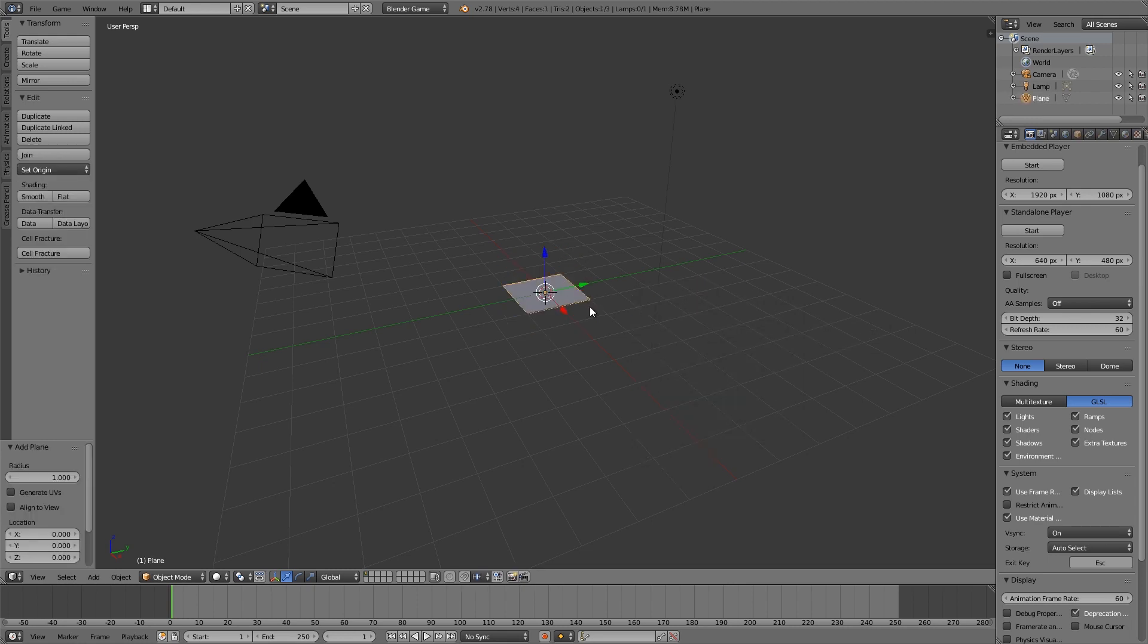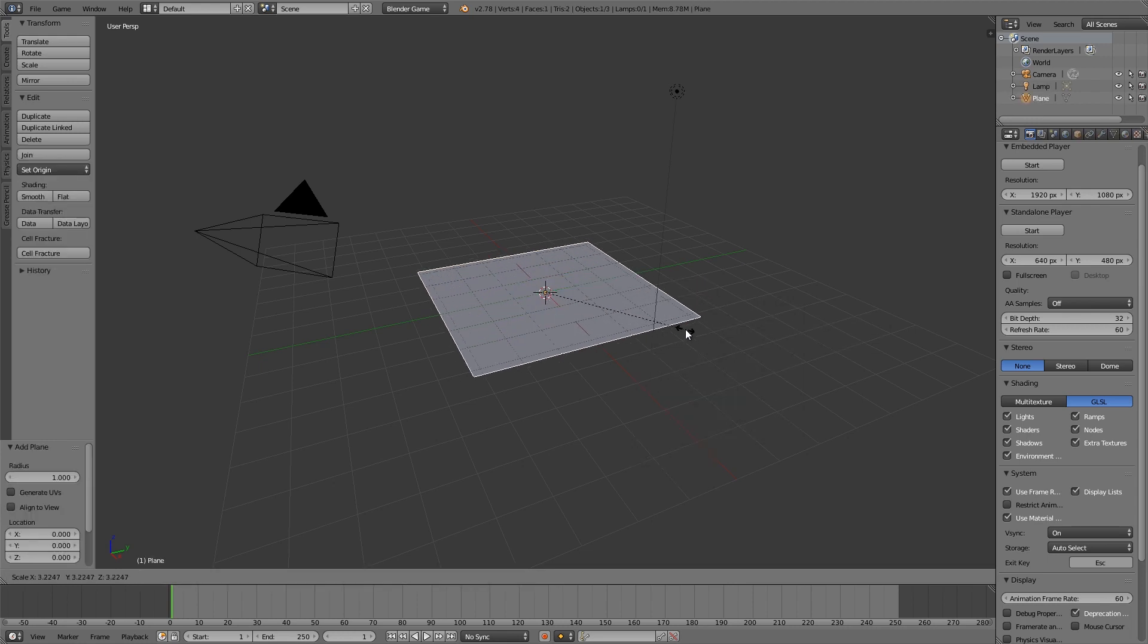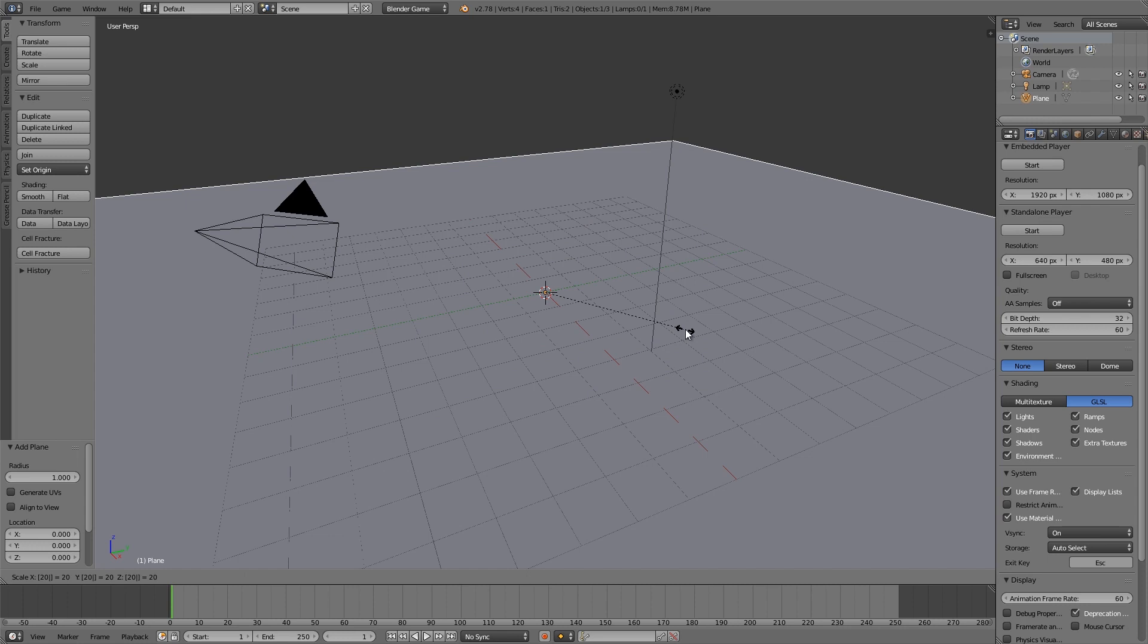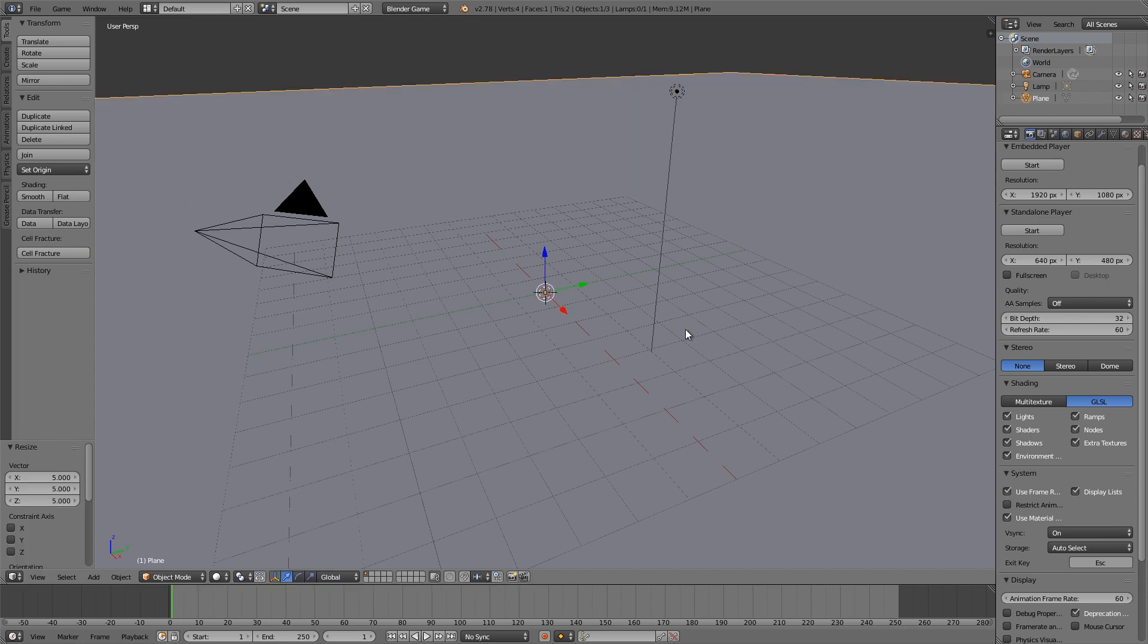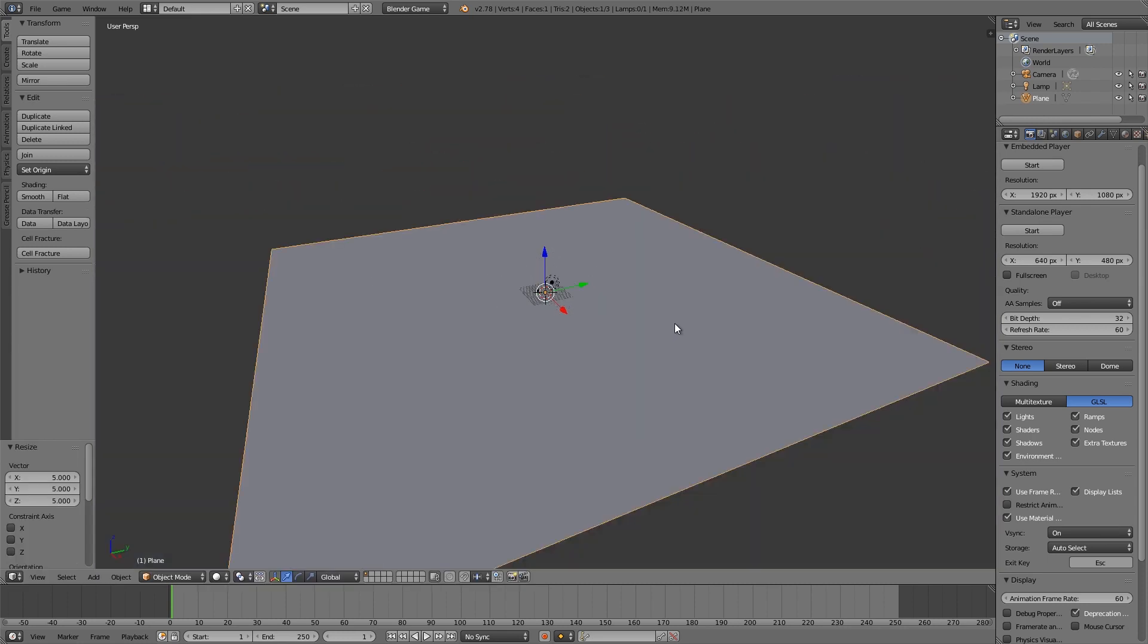Shift A, we'll add ourselves some terrain, S to scale and then 20 or S and then 5 as well just to make sure it's large enough.